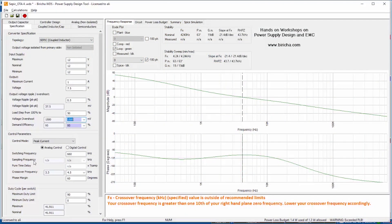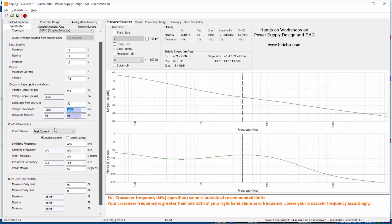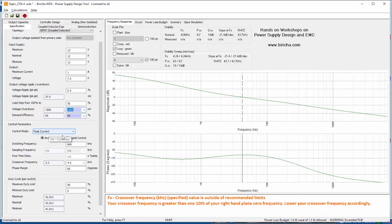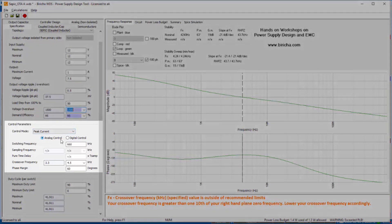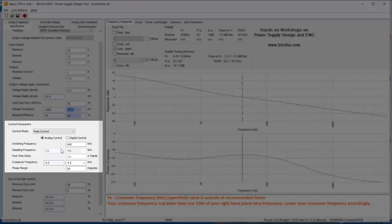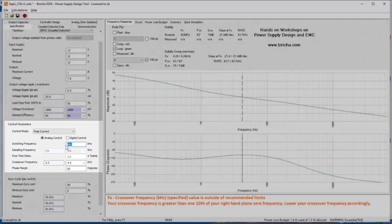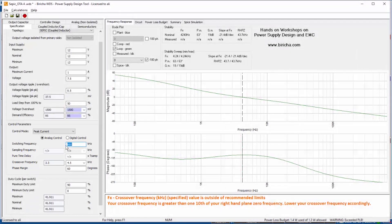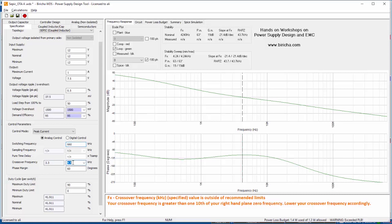For the SEPIC we only recommend using peak current mode so I've got peak current mode selected. In fact the voltage mode is grayed out. Then you can select analog or digital. This is an analog board therefore I've selected analog. The switching frequency for this board is 660 kilohertz and I'm asking to cross at 4.5 kilohertz with 60 degrees of phase margin.